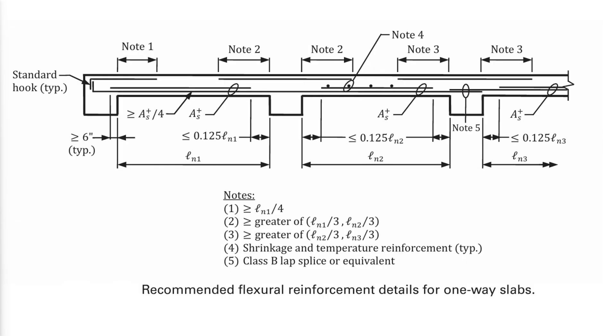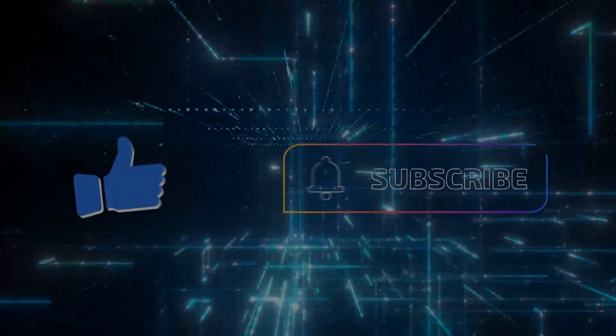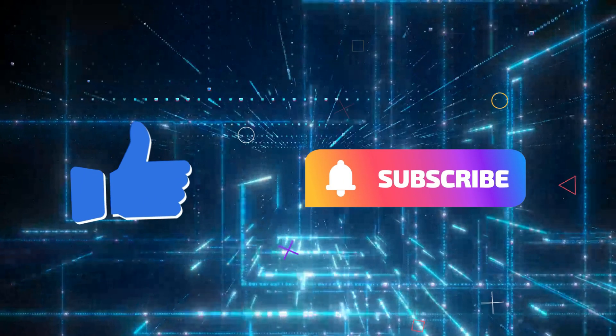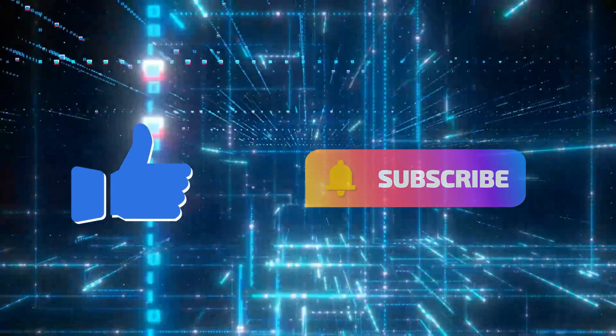In summary, the recommended reinforcement details of one-way slabs are shown in this figure. If you would like to see a video about the design of two-way slabs, please mention it in the comments below. Don't forget to like and subscribe and turn on the notification bell. Thank you for watching.